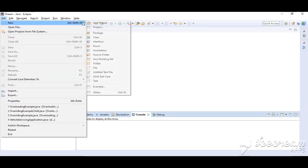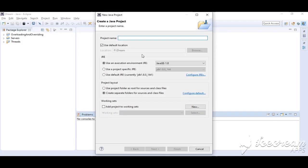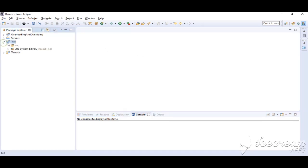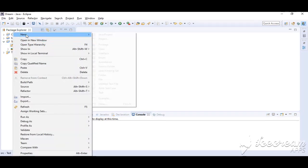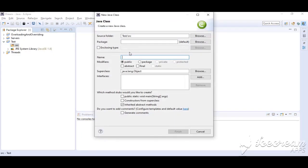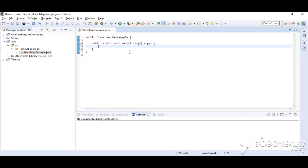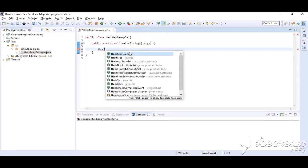Let's create a simple Java project. Now create a class called HashMapExample. Here we are creating a HashMap with String as key and value.